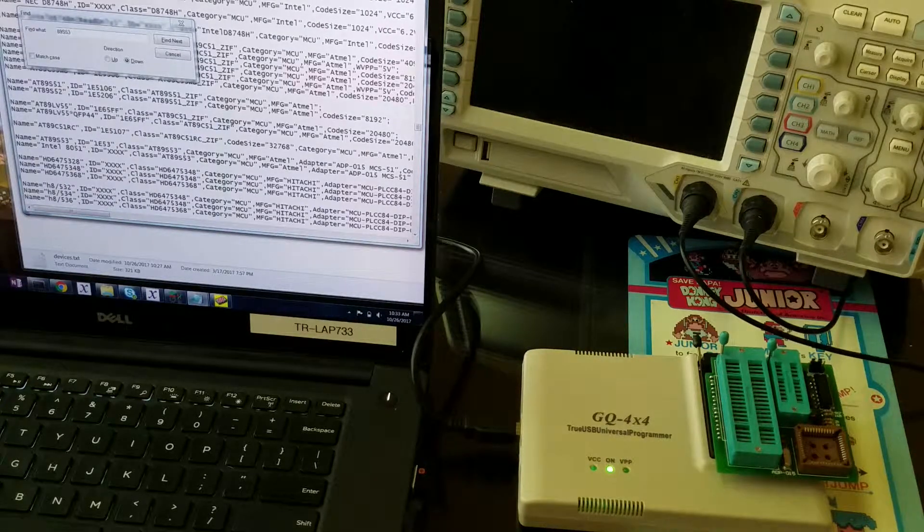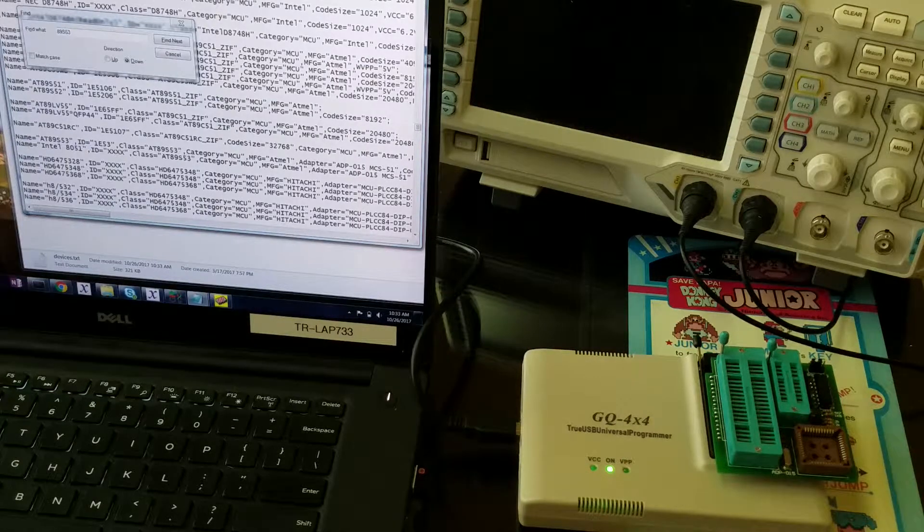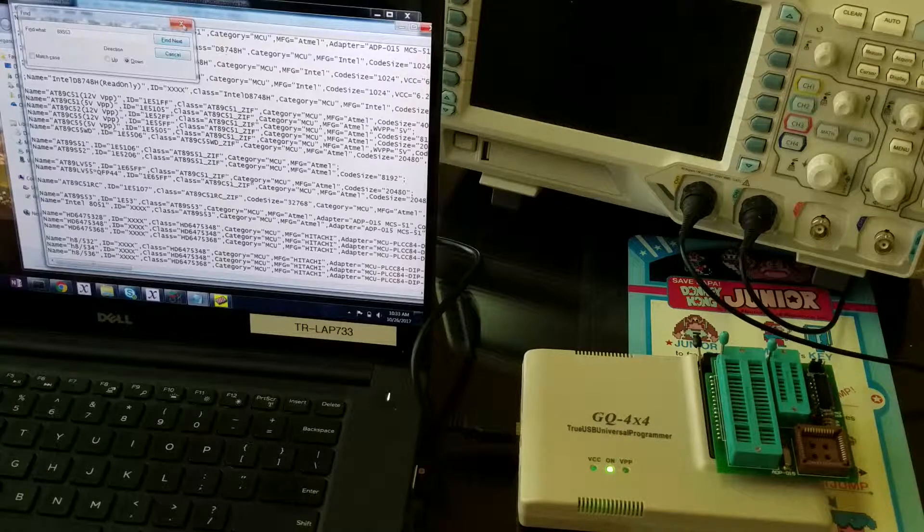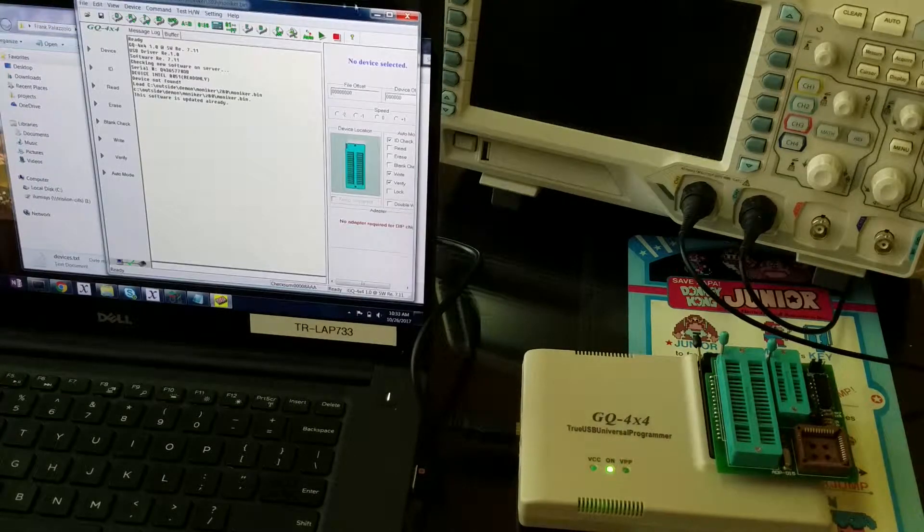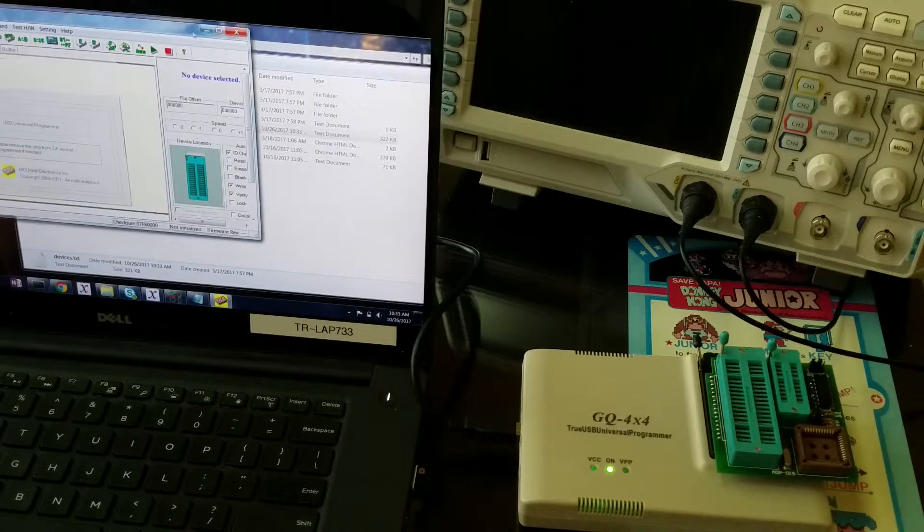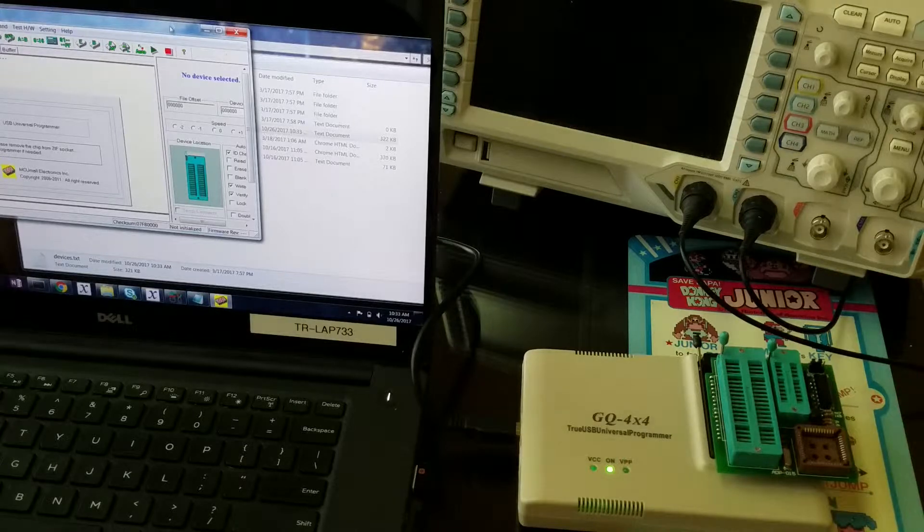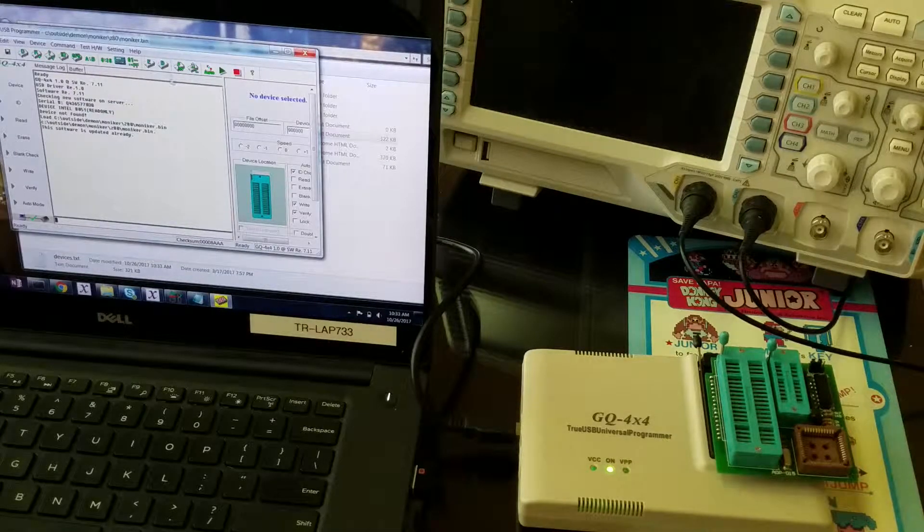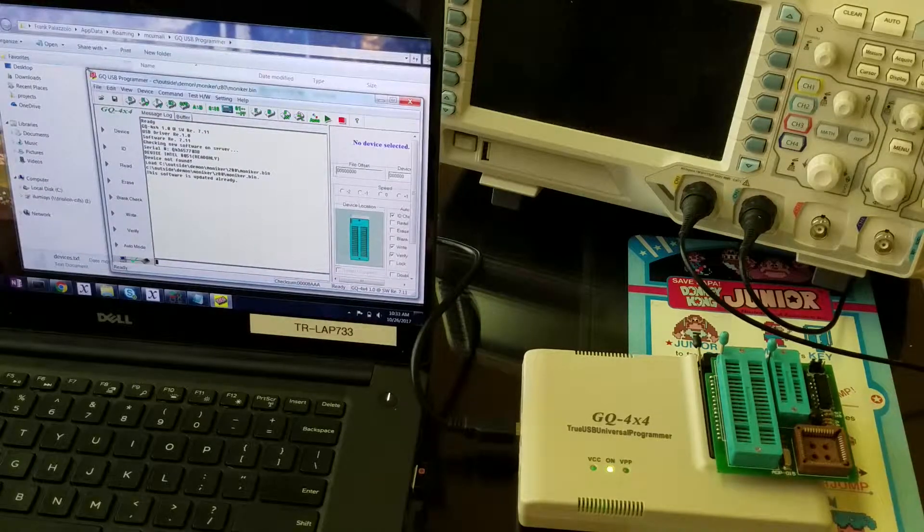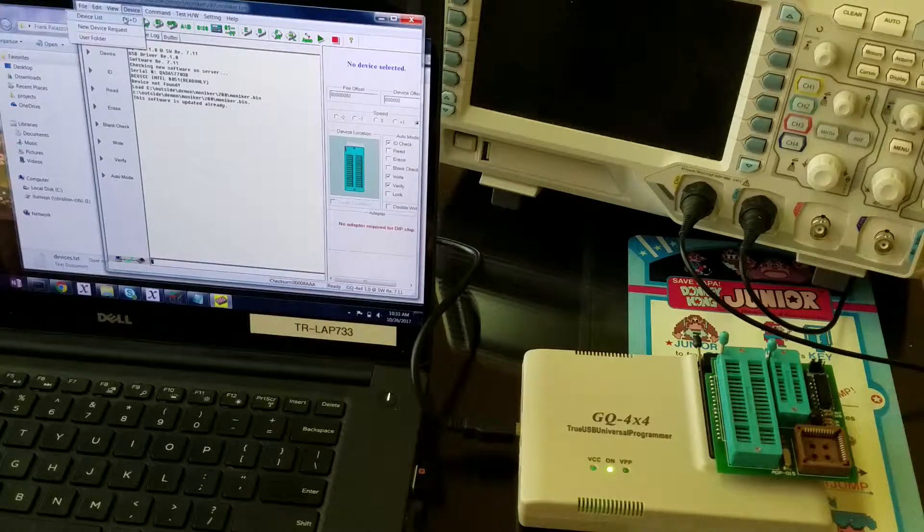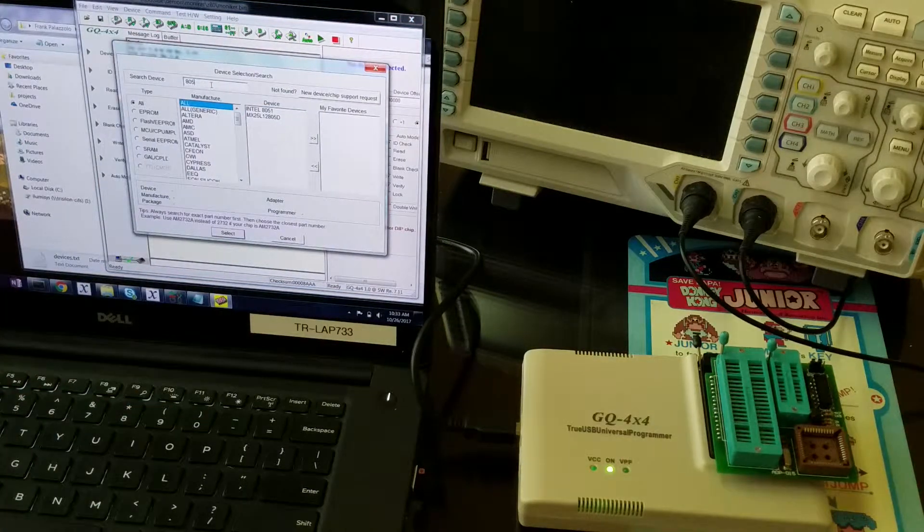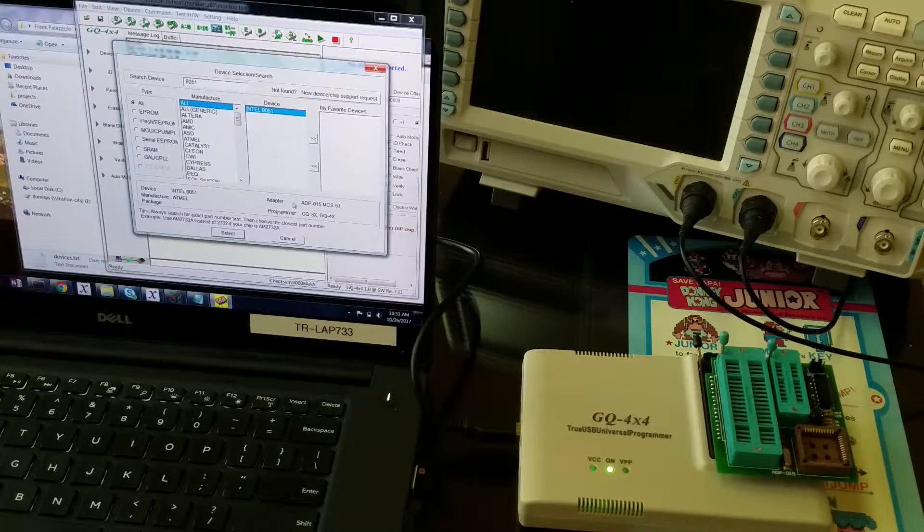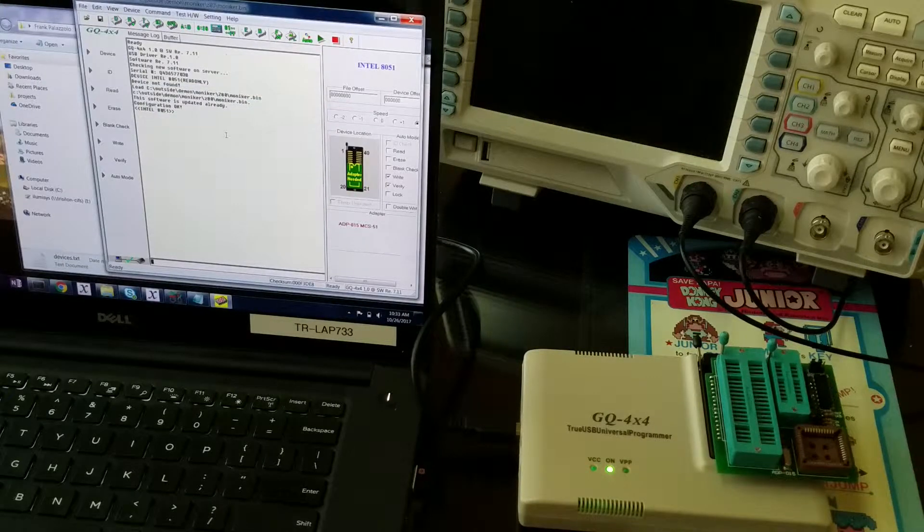Now we'll save that devices.txt file. We have to restart the programmer program so it will reread the new devices.txt file. Now, under Device, Device List, we can just type 8051—Intel 8051. There it is, it seems to like it now.